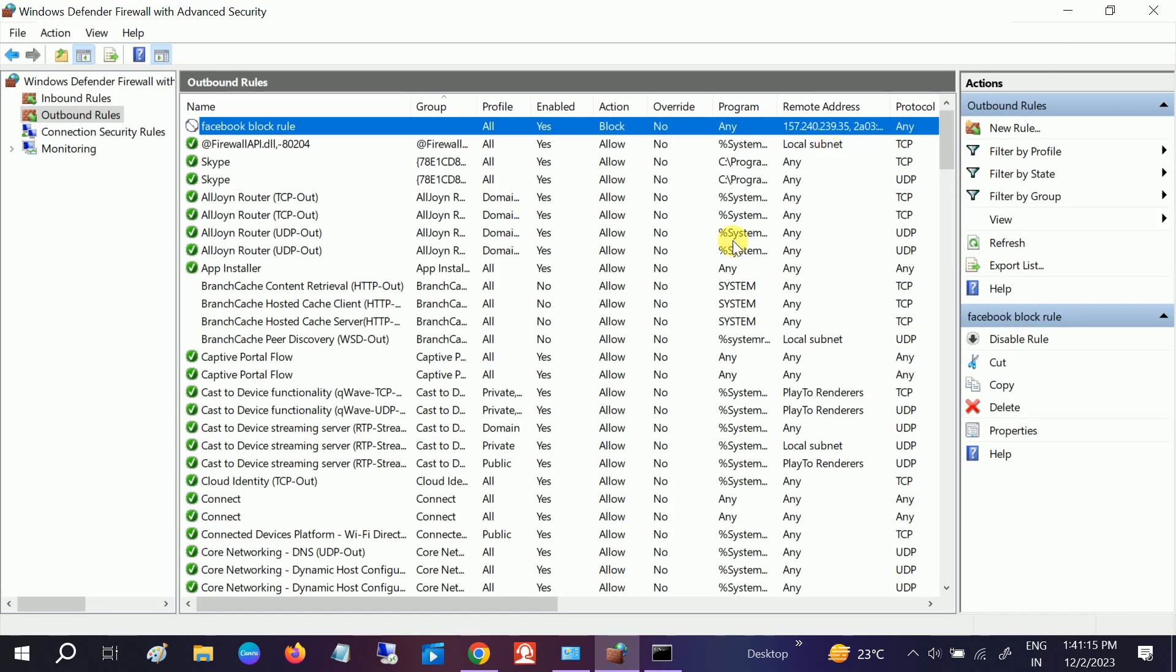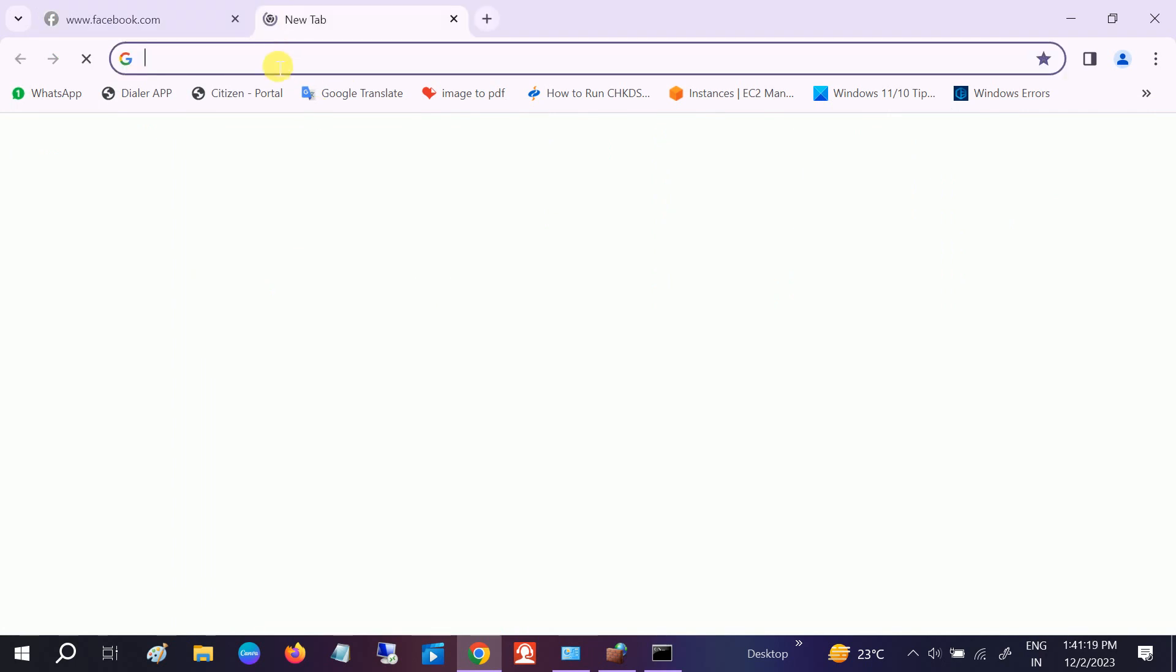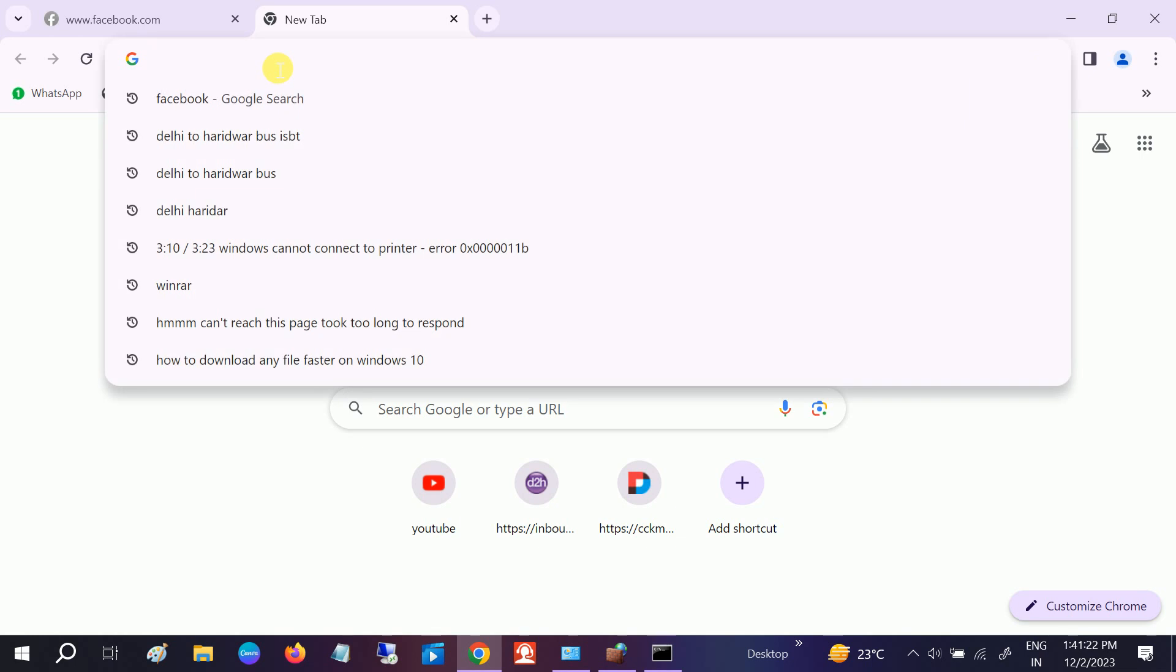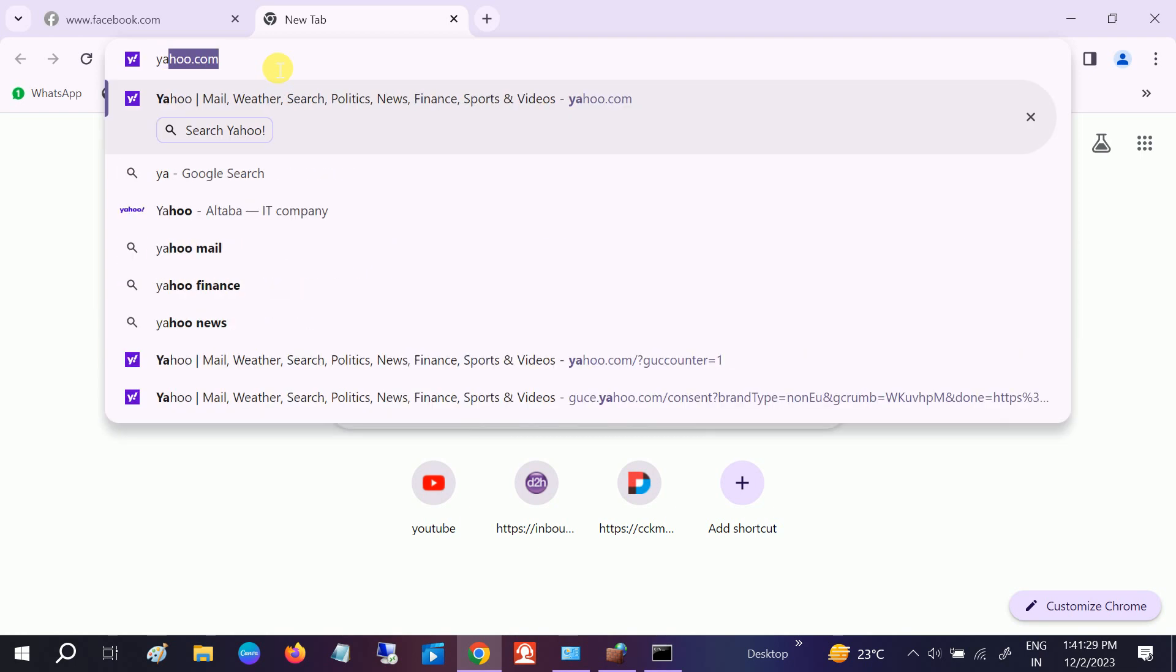Similarly, you can add another IP addresses. Like any third party which you want to block. Let's say if I want to block yahoo.com.